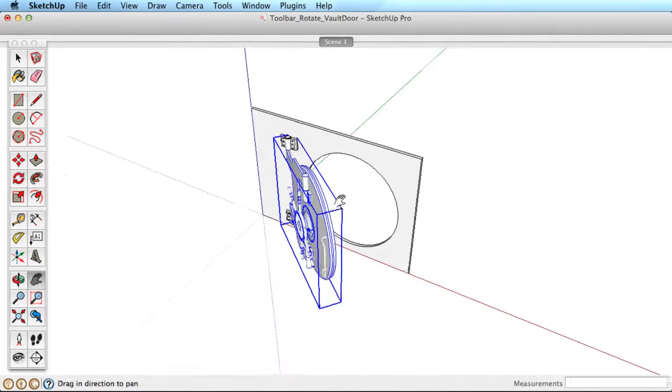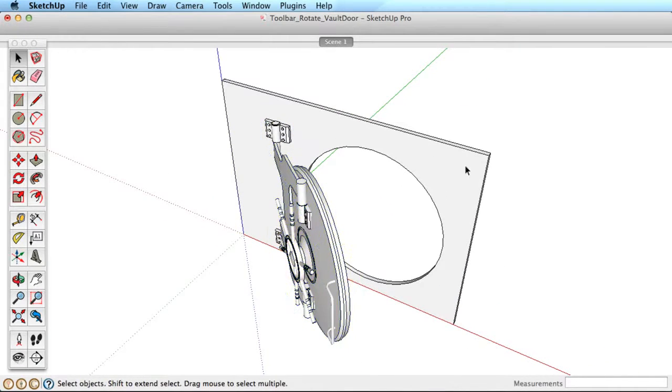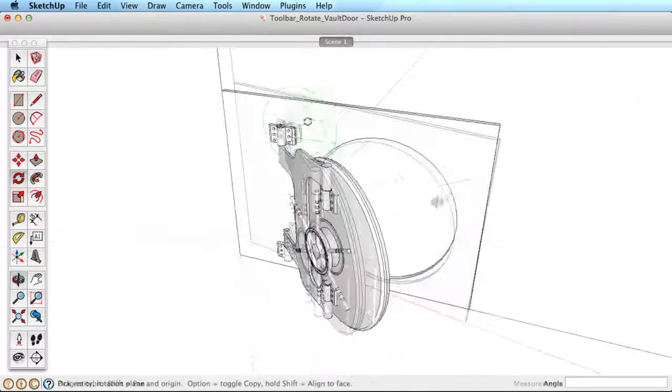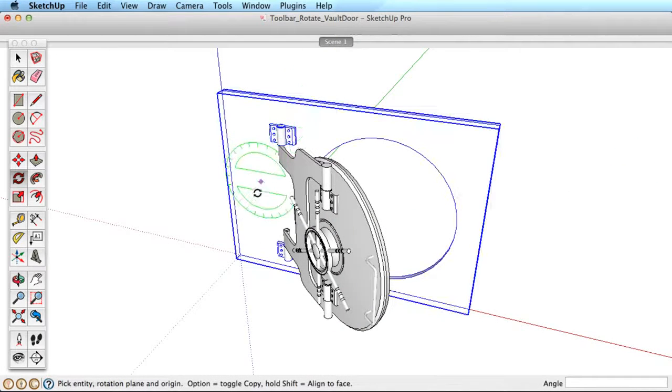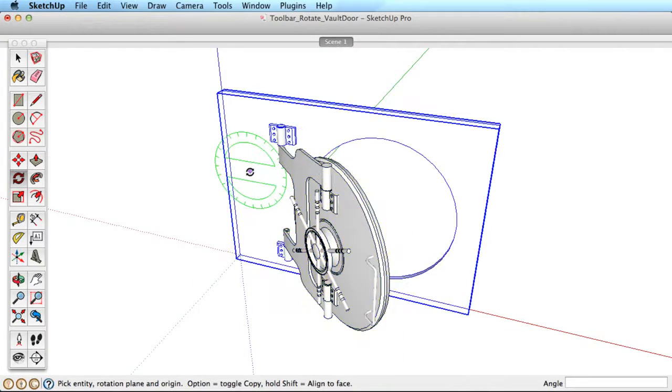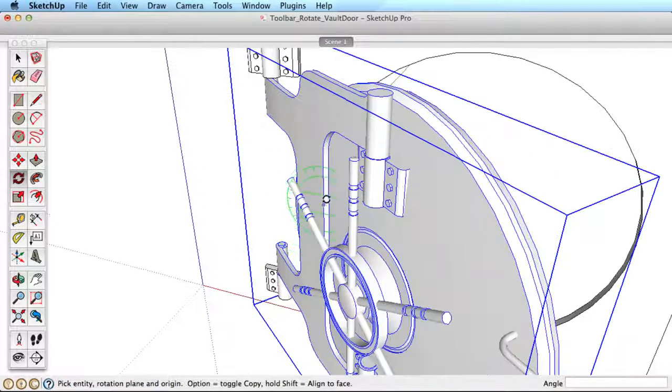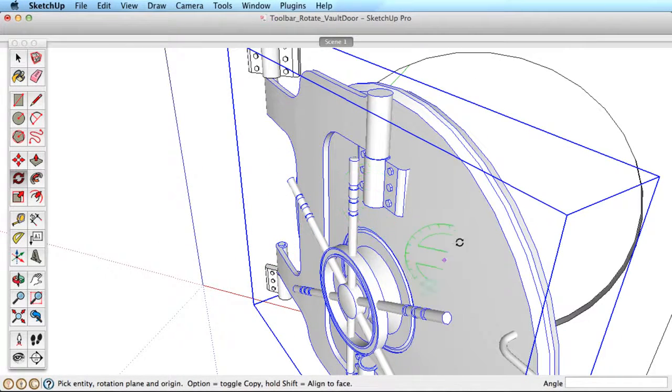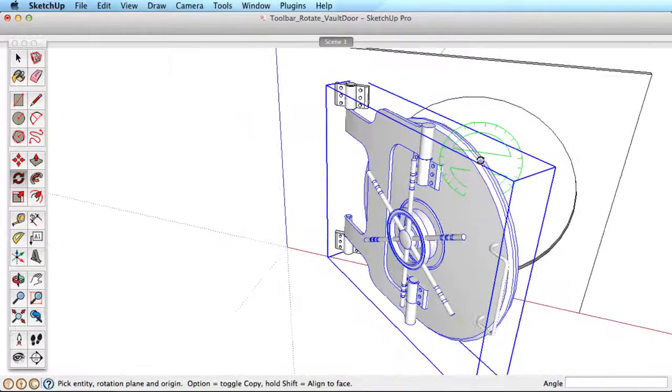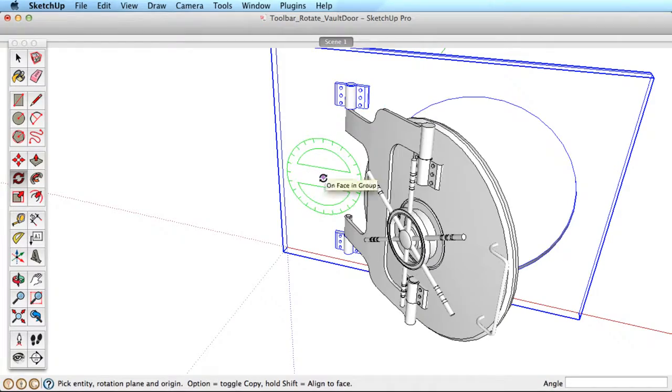Now that you understand how to use the Rotate tool, here are some additional tips. You can lock the Rotate orientation in any direction by holding the Shift key. Hover over a surface or in a plane that you want to lock the rotation to, hold the Shift key, and now as you move around, the Rotate tool no longer orients to each surface, but remains locked in one orientation.